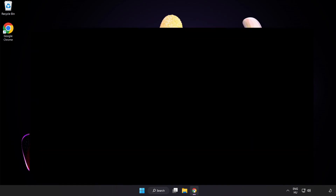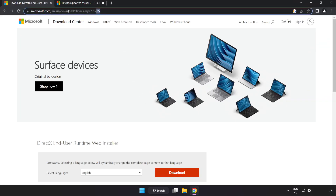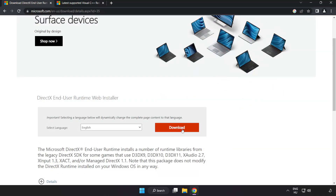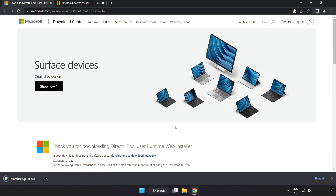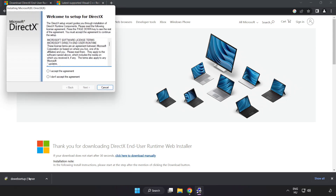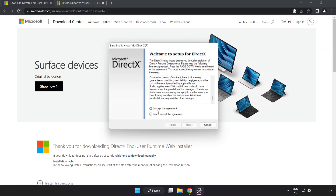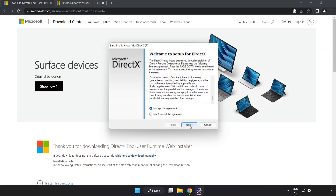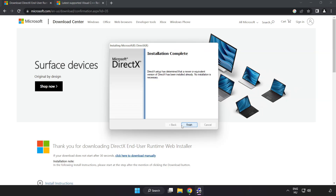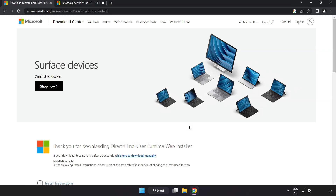Open your internet browser and go to the website — link in the description. Click Download. Install the downloaded file. Click I accept the agreement and click Next. Installation complete, click Finish. Close the DirectX website.